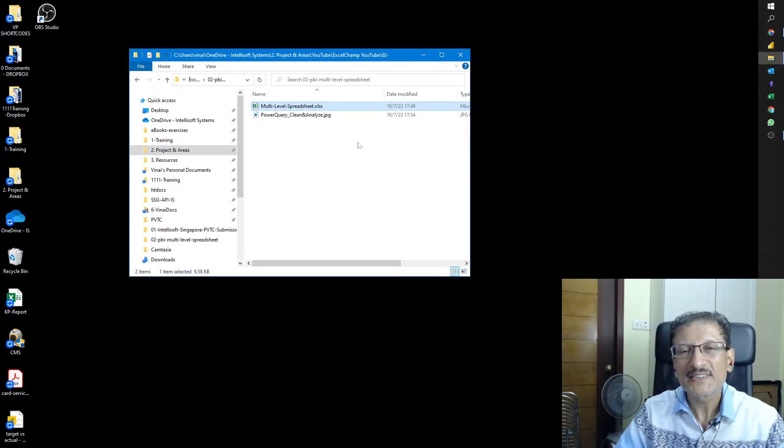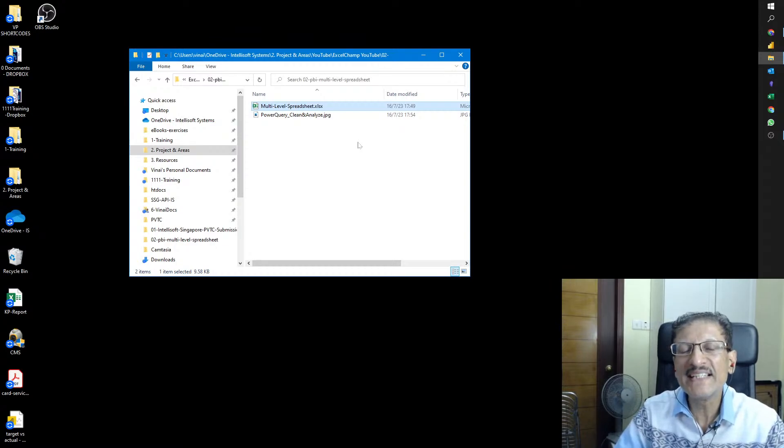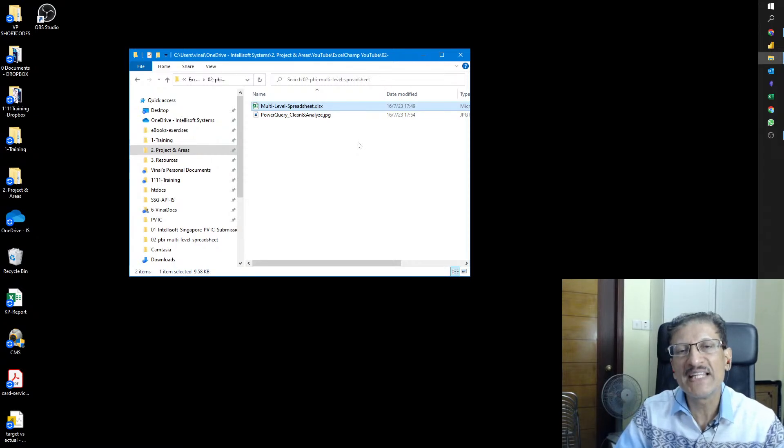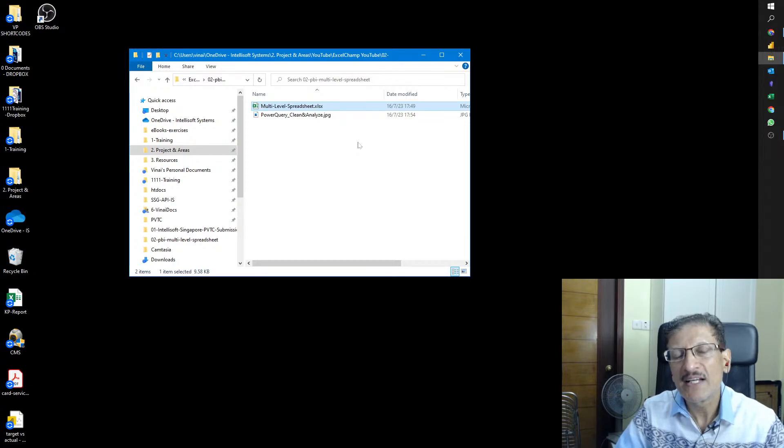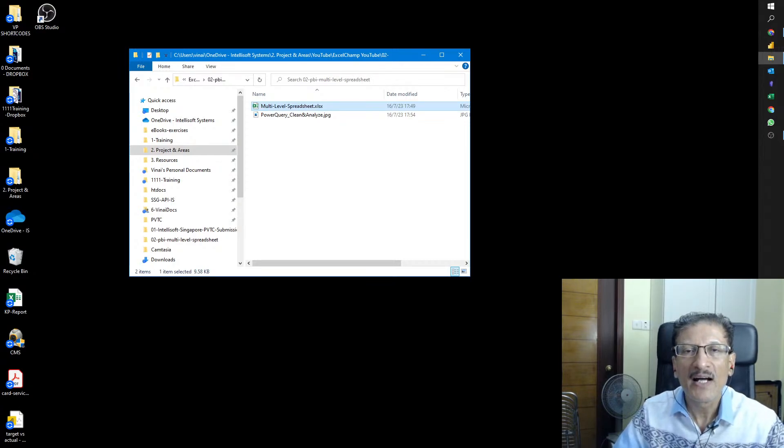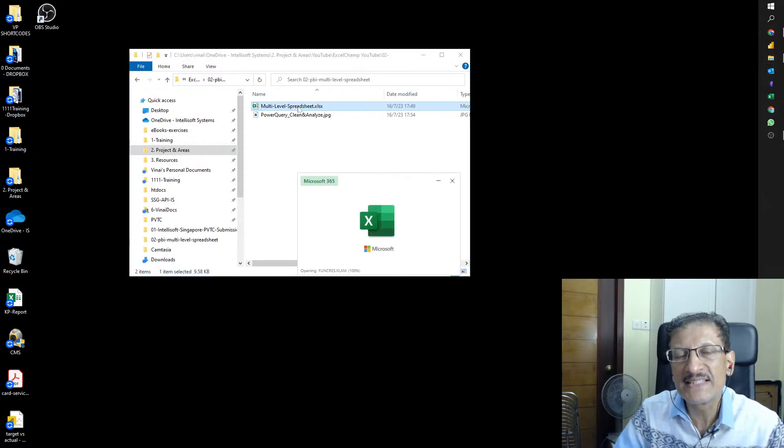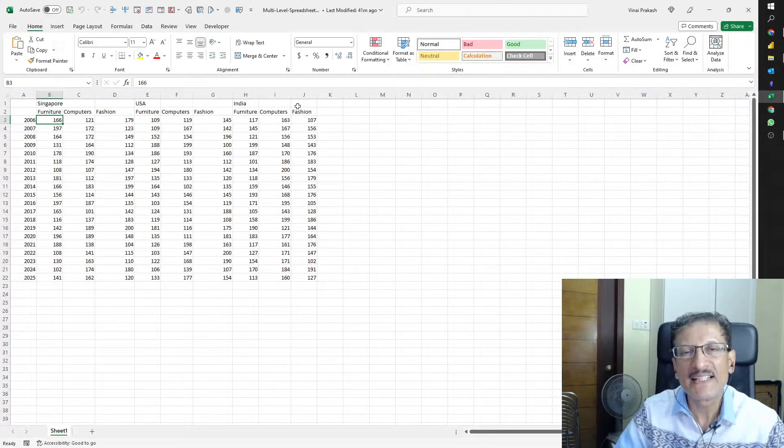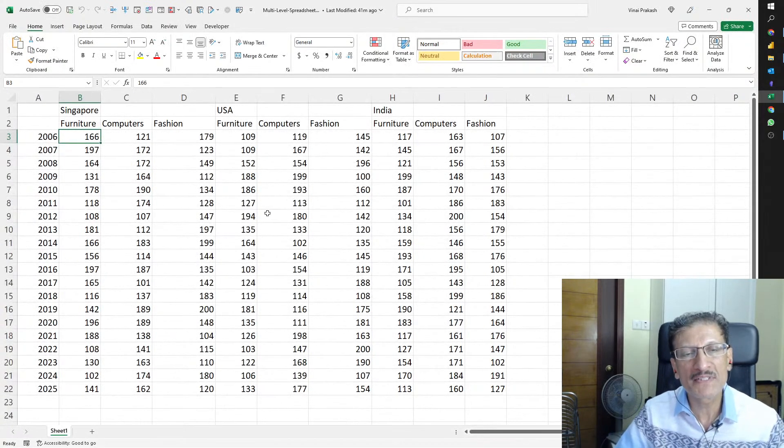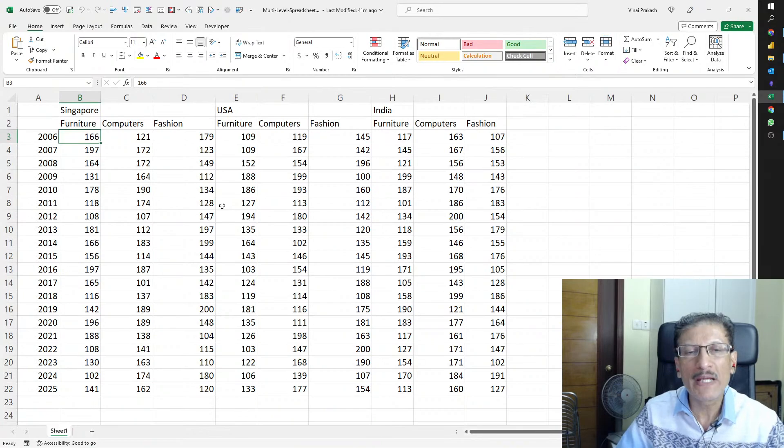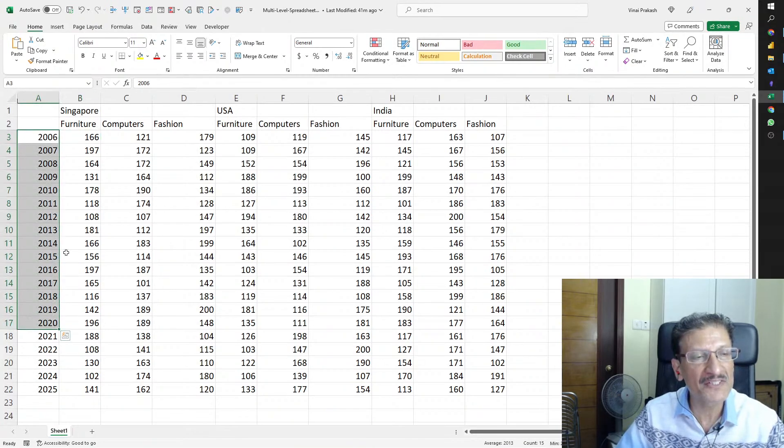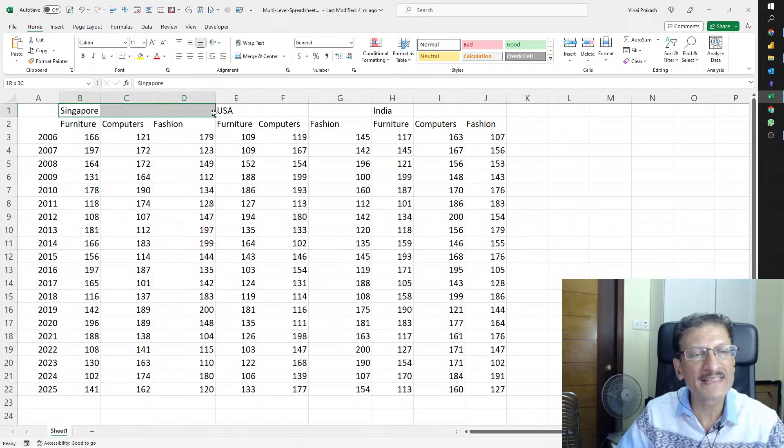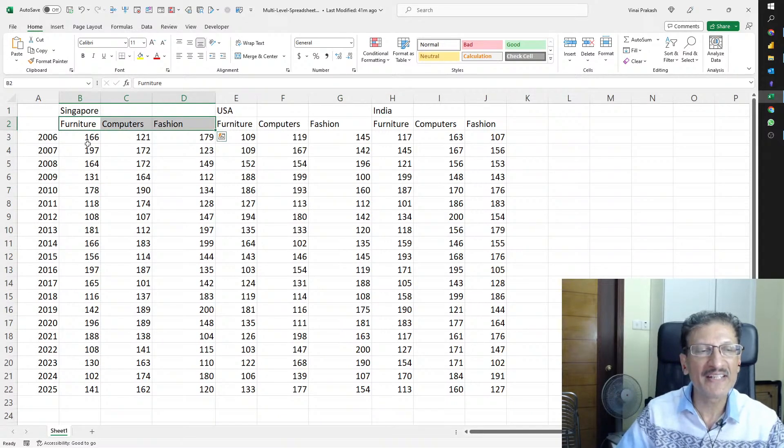Hello friends, today I'm going to show you how easy it is to clean dirty data by using a tool embedded within Excel called Power Query. We can clean dirty data like the one I'm going to show you. It has multiple levels and no headings, which means it's difficult to make sense of this data.